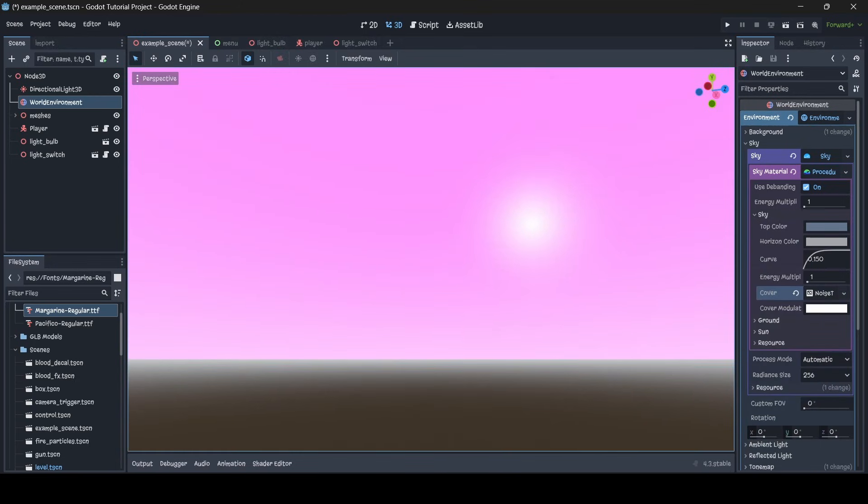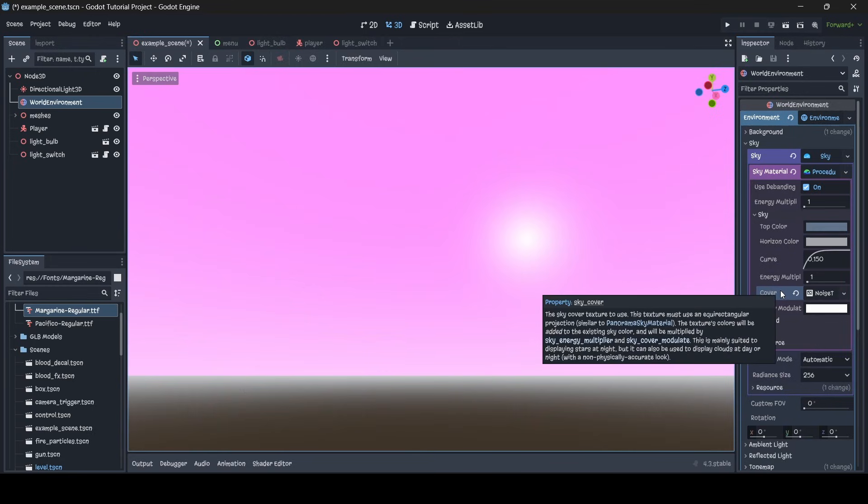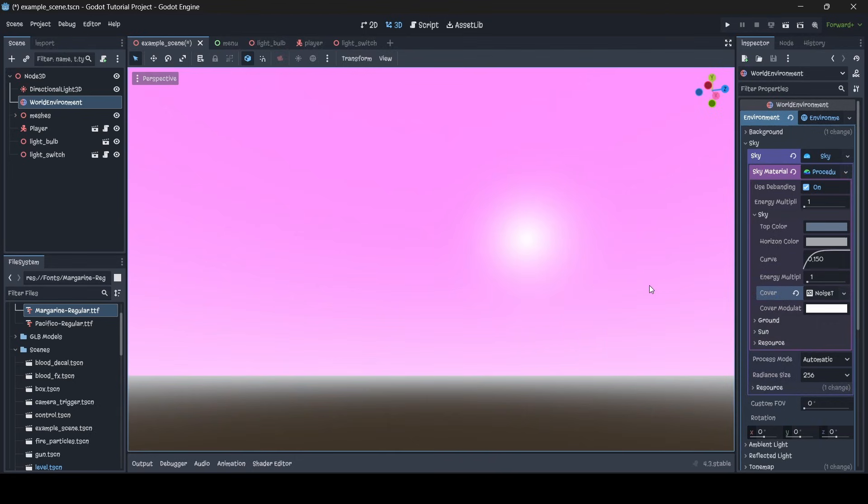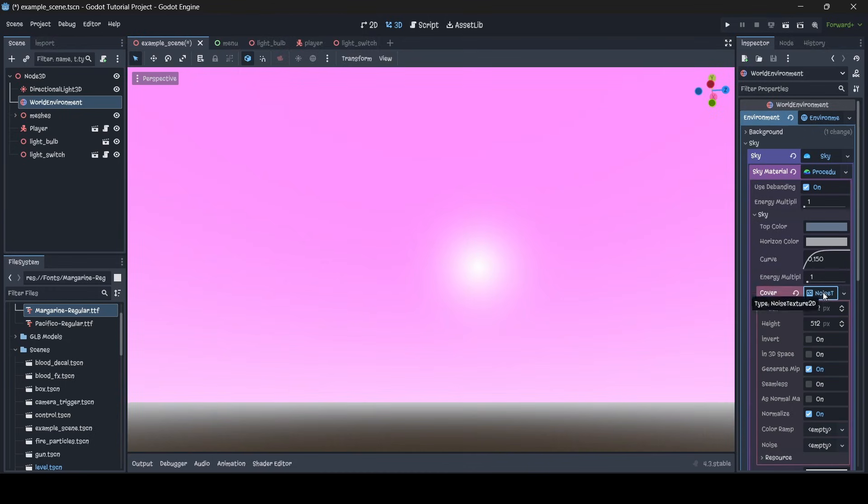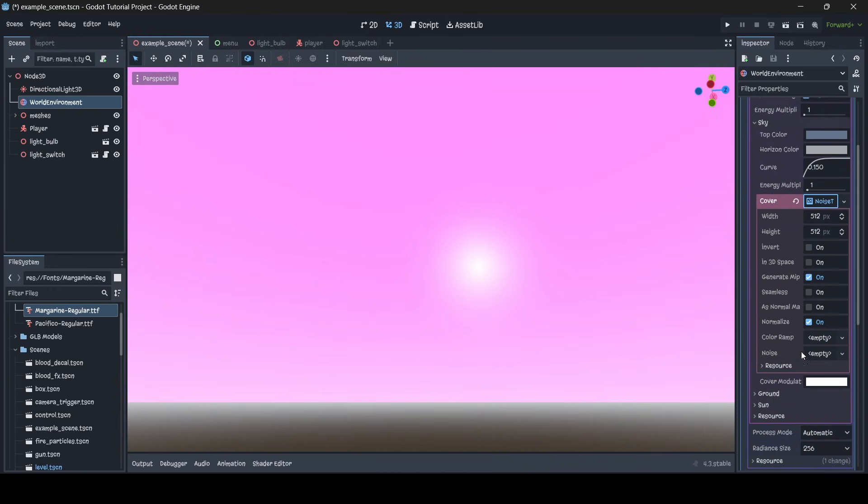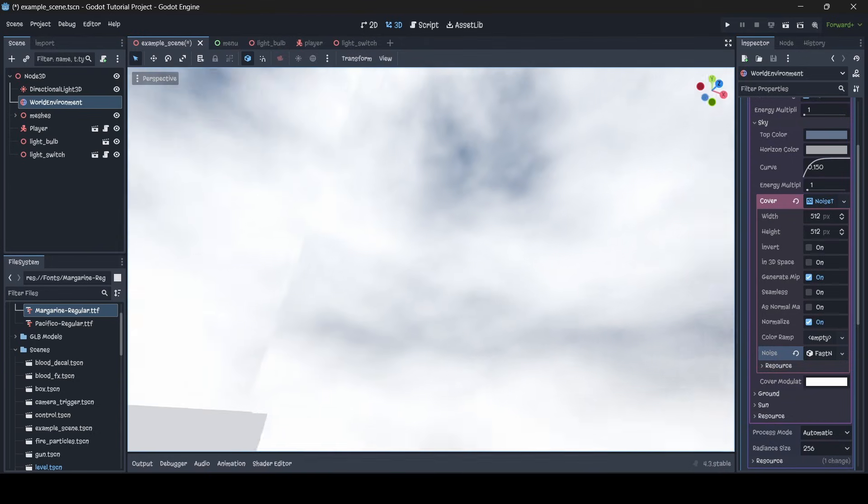So now we're going to be generating a cover in our procedural sky, so if you want to know what a cover is, you can actually just hover over the property here and it explains it to you. So if we look towards the bottom of this pop-up that pops up when we hover over the cover property, towards the bottom it says this is mainly suited to displaying stars at night, but it can also be used to display clouds at day or night. So yeah, we can actually use the cover in order to display clouds, which is what we're going to be doing. So with our new noise texture that we've just generated, we're going to go into it, and then make sure you go to where it says noise empty, new fast noise light, and boom!